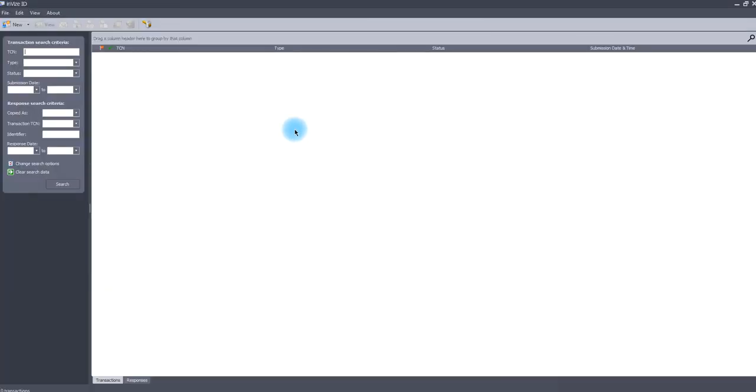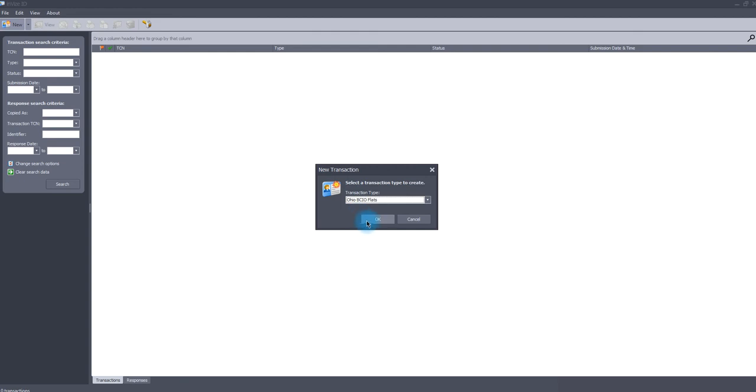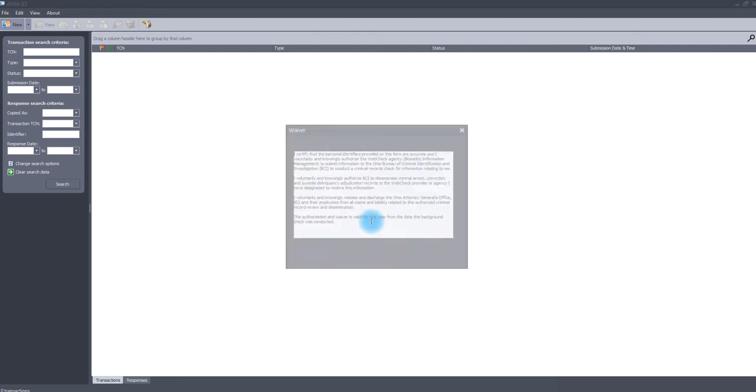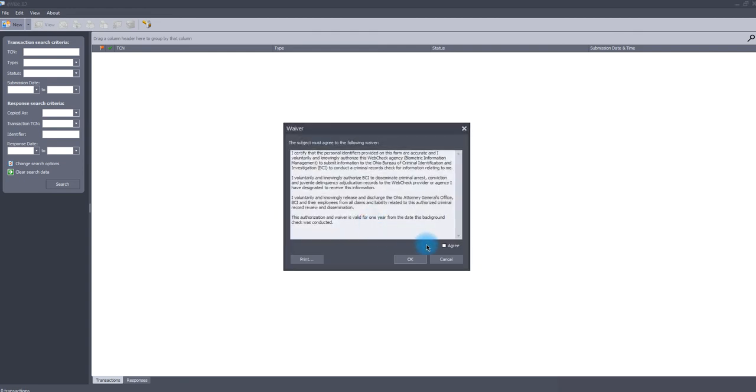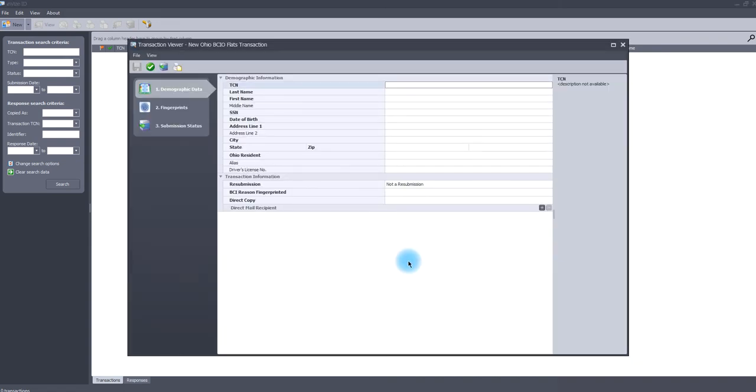If you did not receive a calibration notification but would like to calibrate the scanner manually, follow these instructions. First, start any new fingerprint transaction, agree to the waiver, and then click View on the top menu. Select Devices.